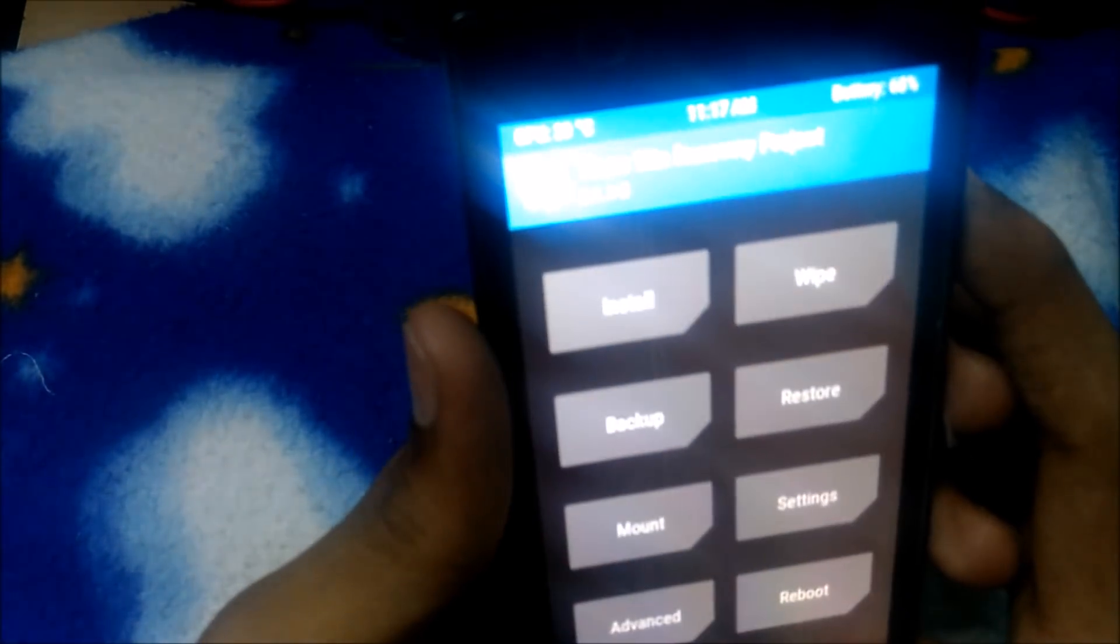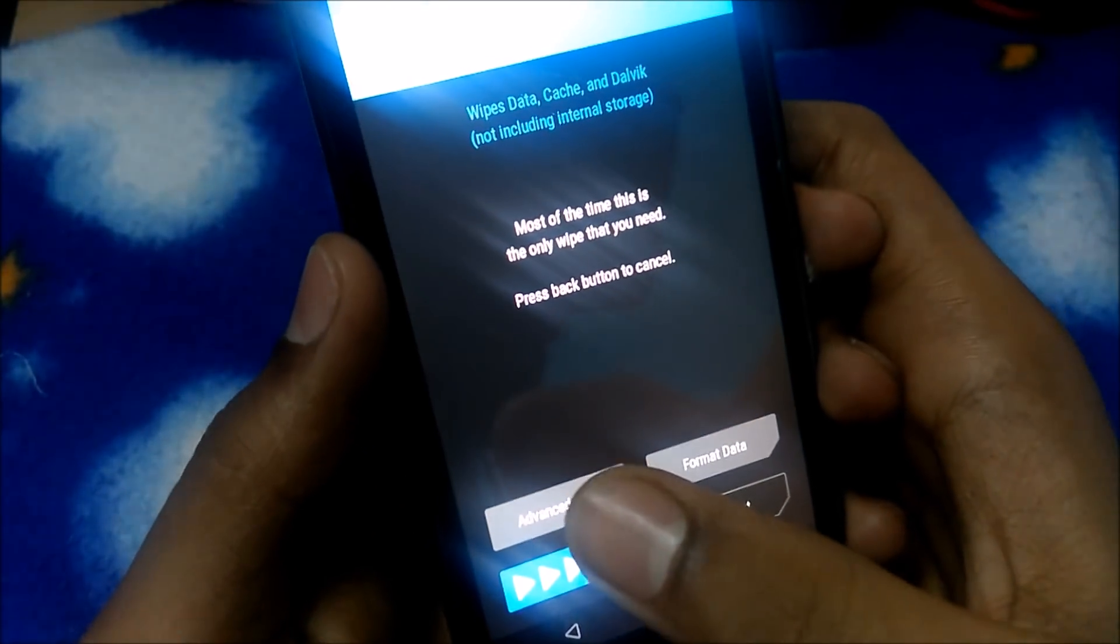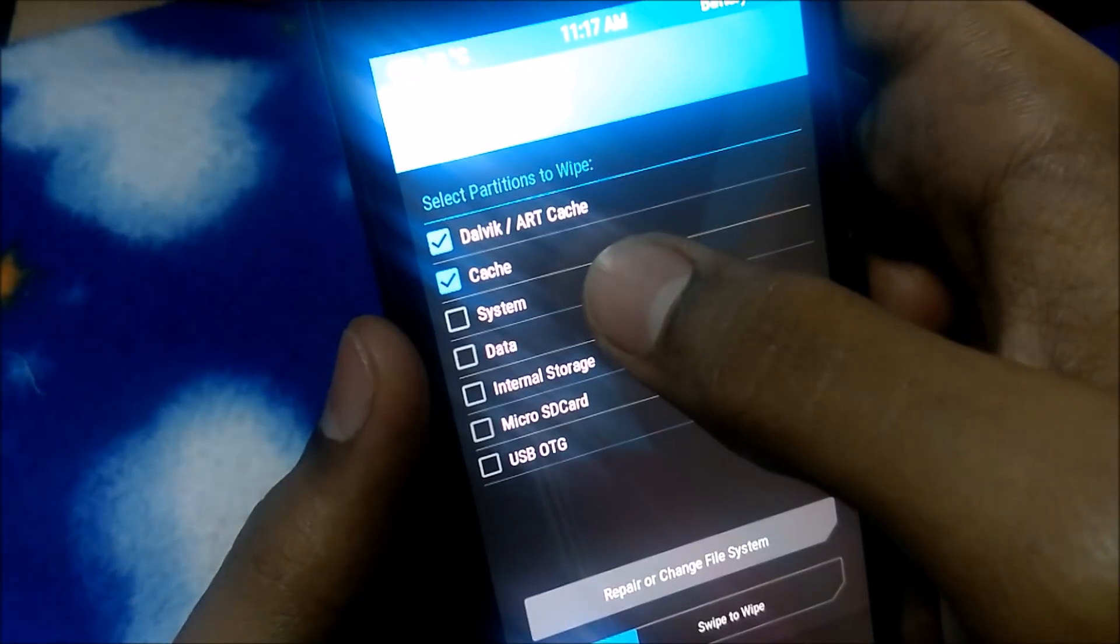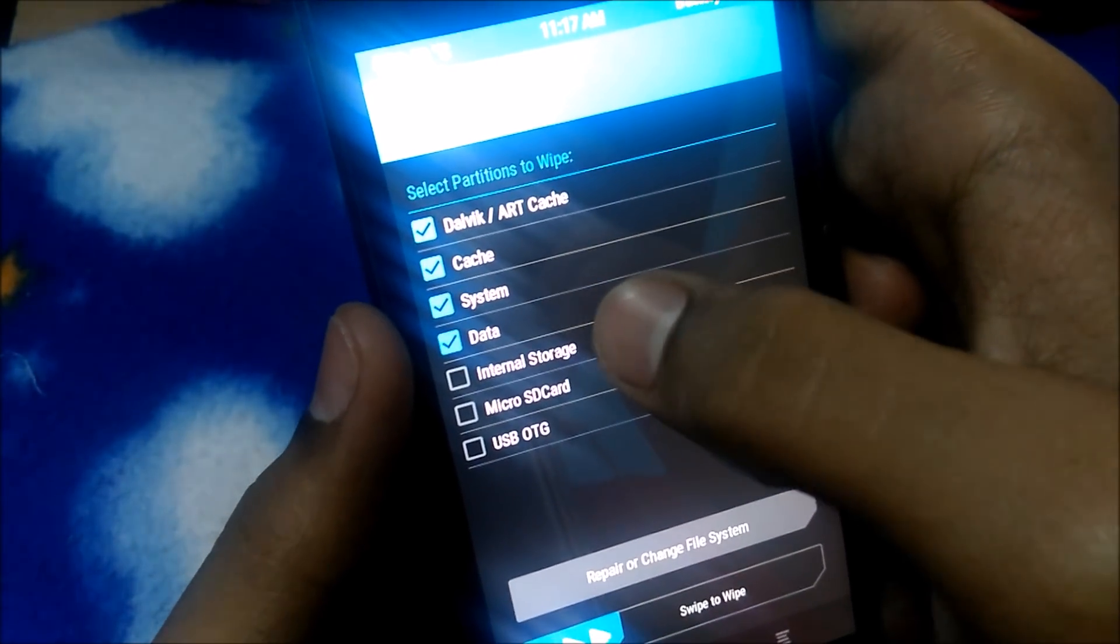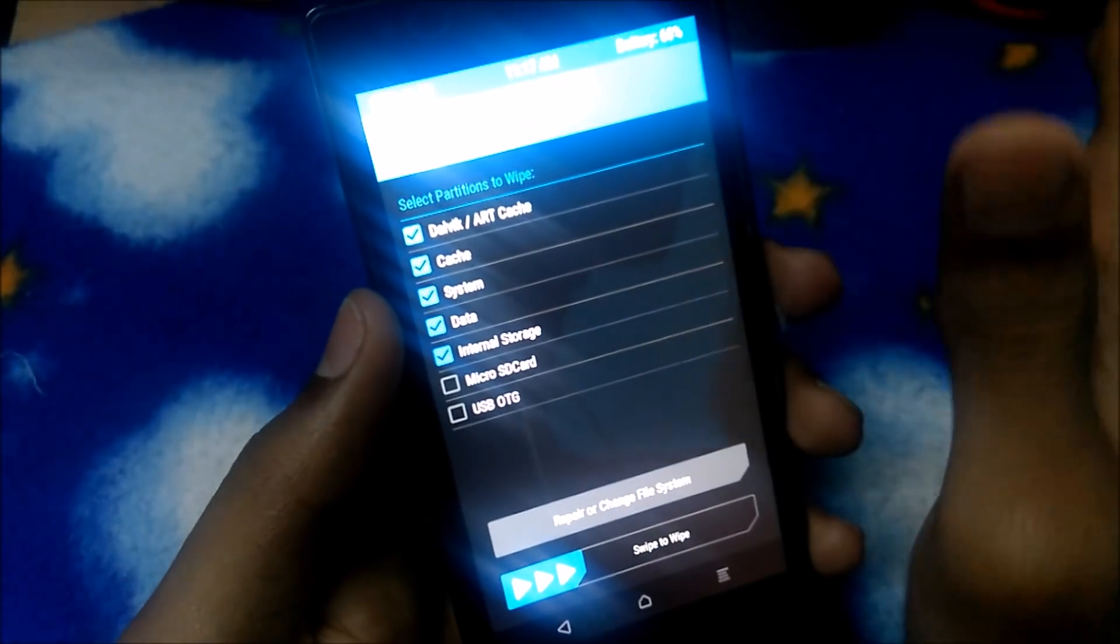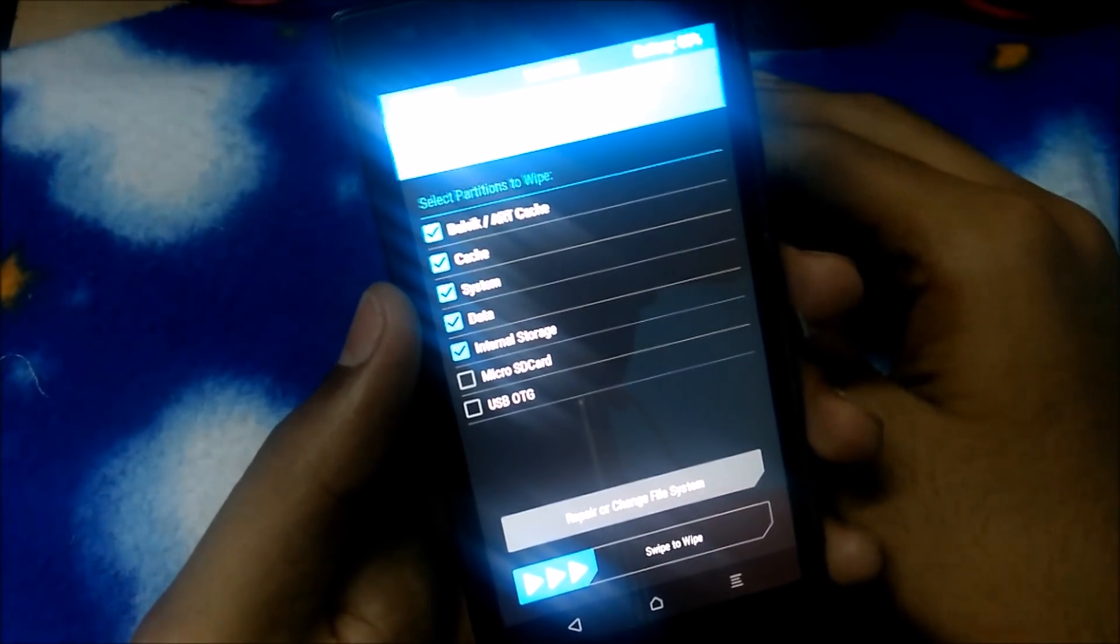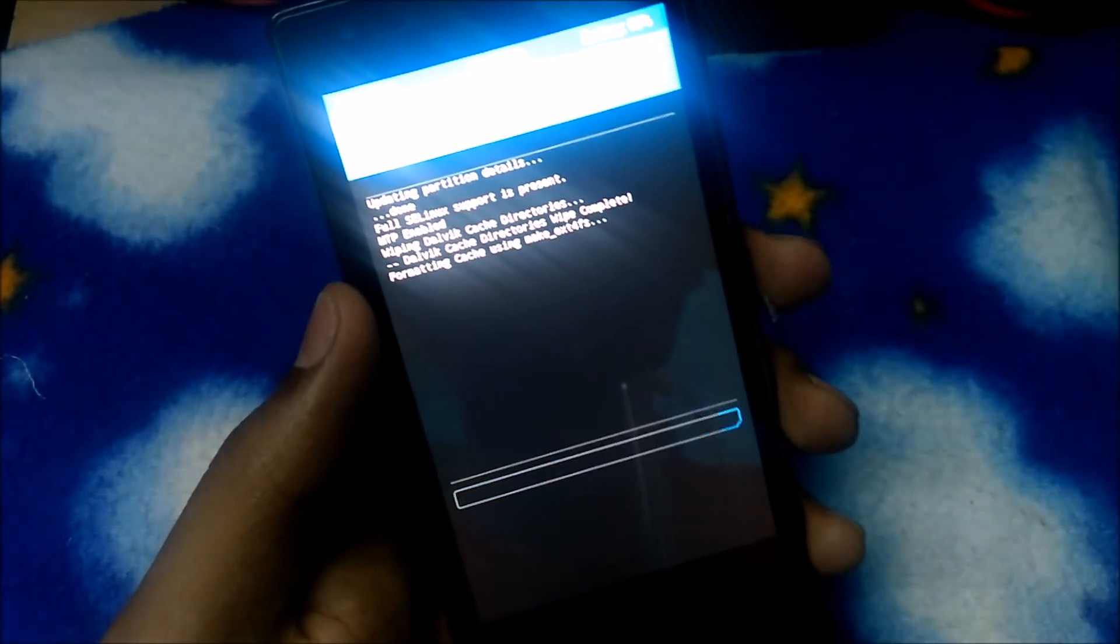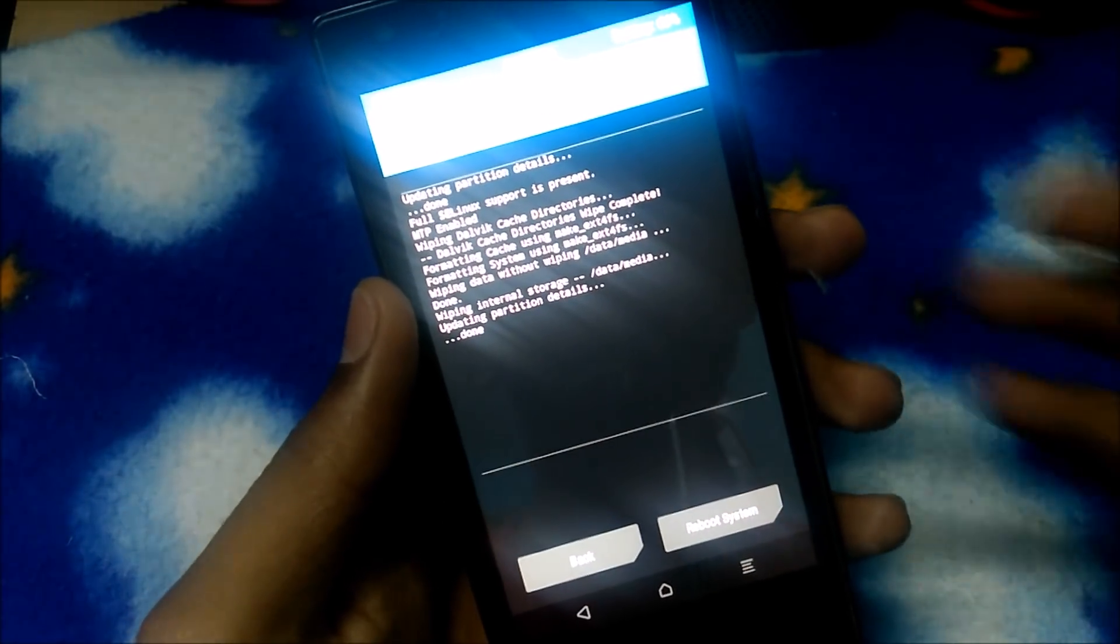First of all, wipe at once. Then wipe cache, system, data, internal storage. It will wipe everything in your phone guys, so please back up your phone before doing this. Just swipe to wipe. That's all right, it's done.